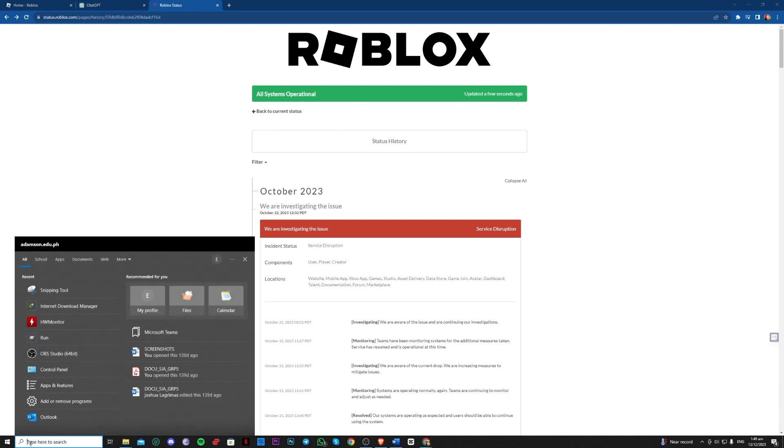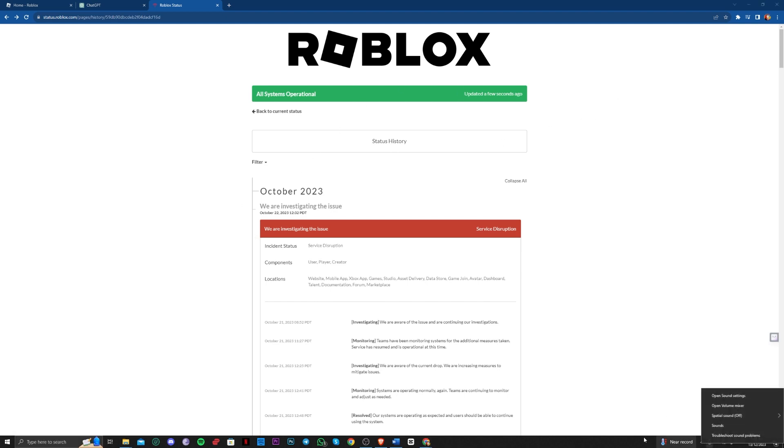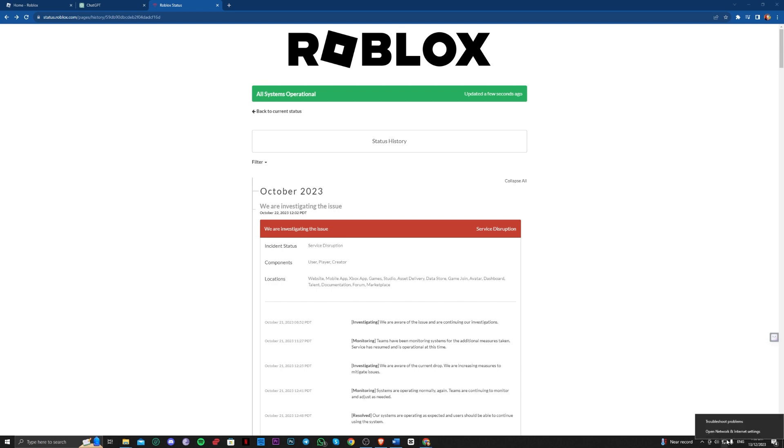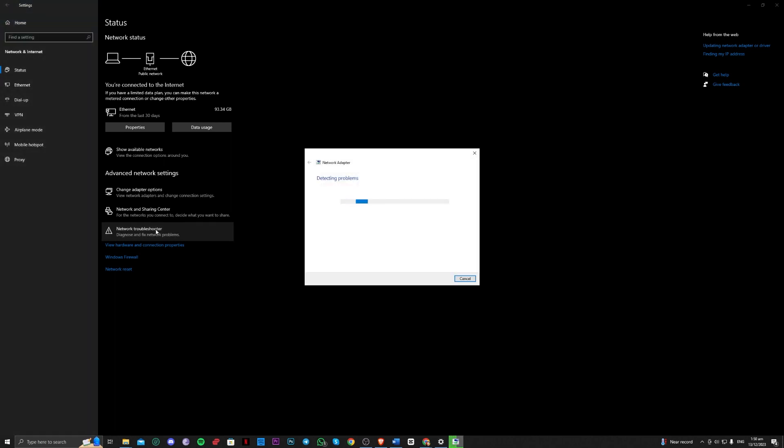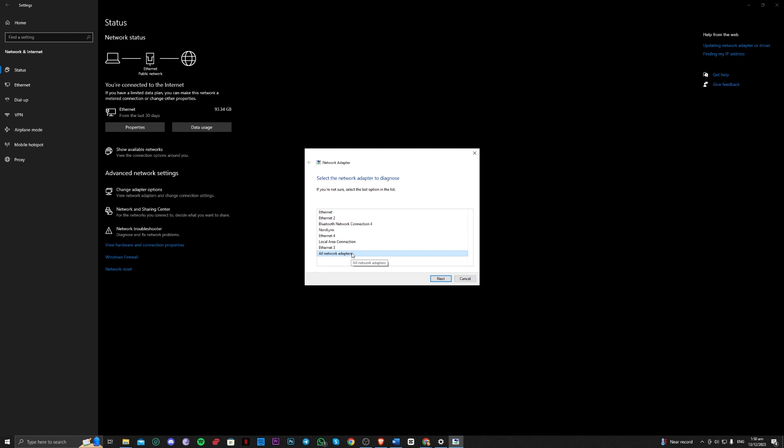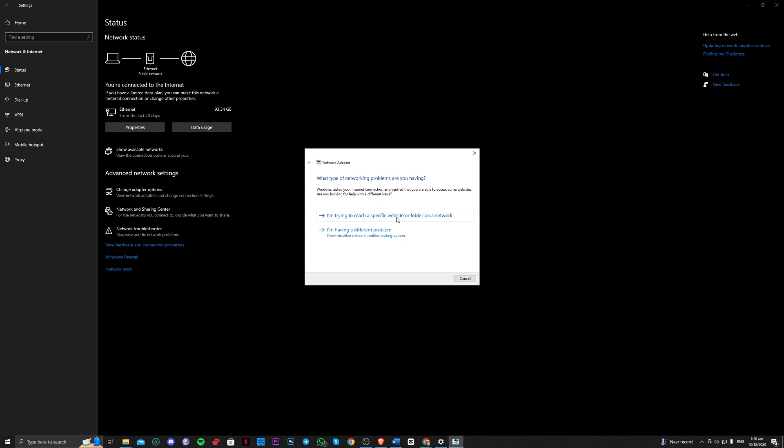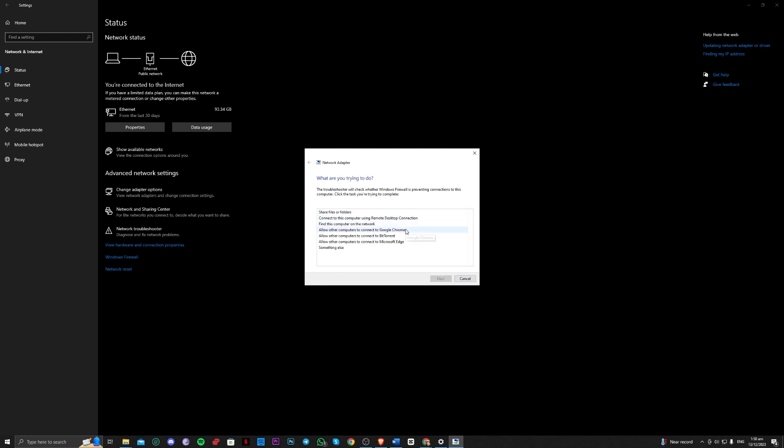So the third one is to go over here onto your network settings. So right-click on your network and open network and internet settings. Next, go to network troubleshooter and wait for it to load. And you just have to select all network adapters and go over to the second option, this one, something else.